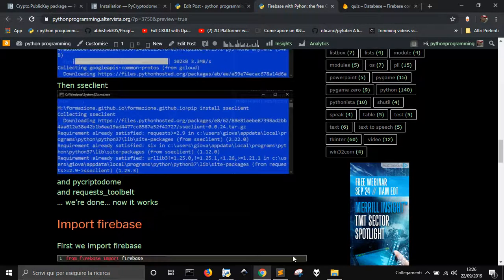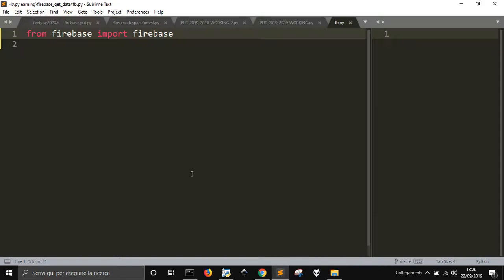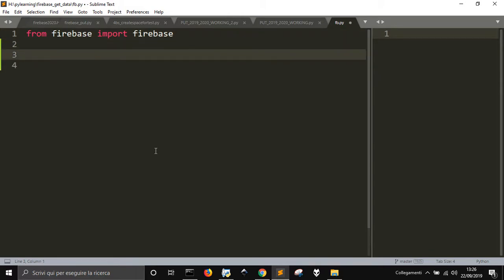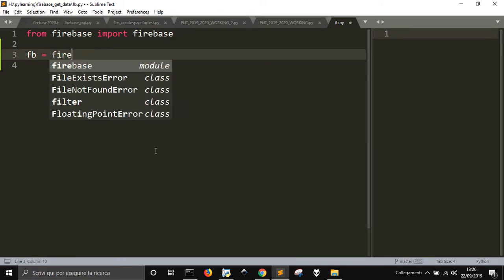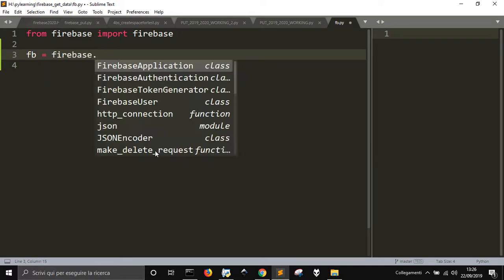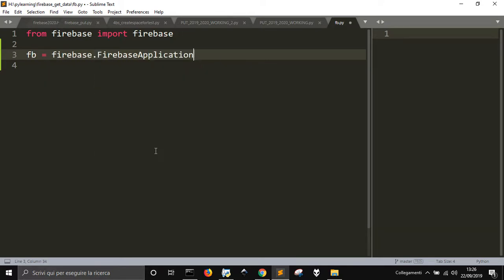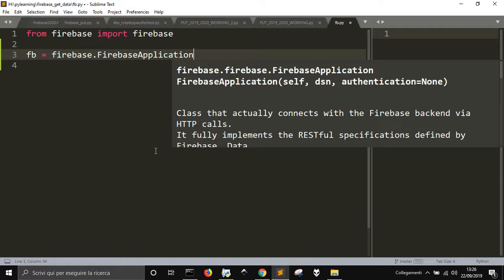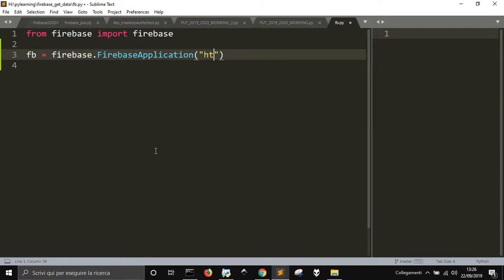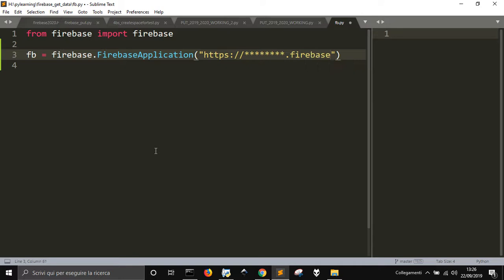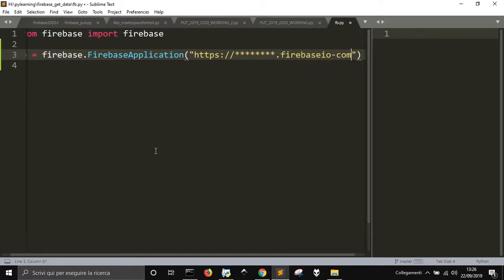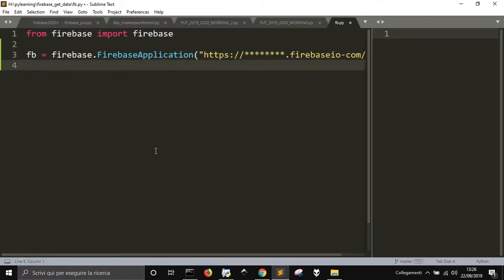From firebase import firebase. Then you initialize your application with firebase.FirebaseApplication. Here you must write https, and you write the name of your database dot firebaseio.com with a slash at the end. Remember to put the real name of your database after you go to firebase.com, get an account, and create a new database.